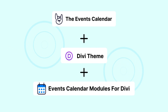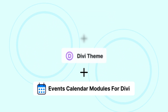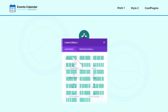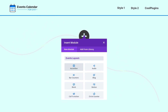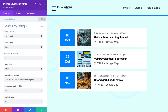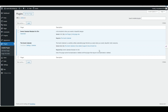It's very important to keep your visitors informed about the events hosted on your site and to make the events look great. The Events Calendar Modules for Divi is the key. First, make sure you have installed and activated the Events Calendar plugin and the Events Calendar Modules for Divi — the Events Calendar plugin is required to use the Events Calendar Modules for Divi.